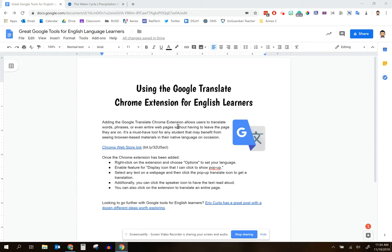Once you get that successfully installed, you're going to look for this Google Translate icon right over here in your Chrome extension bar. You'll notice when I go all the way over here to the right, I can see the Google Translate icon right over there.